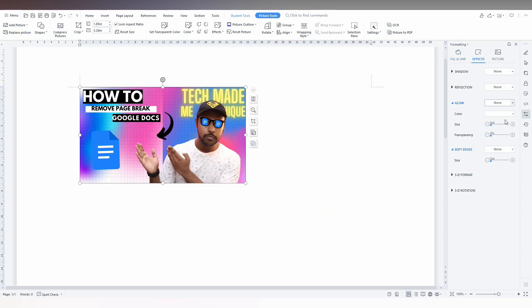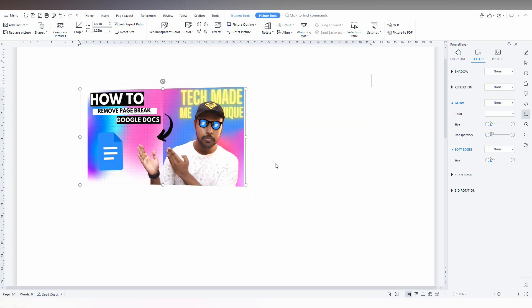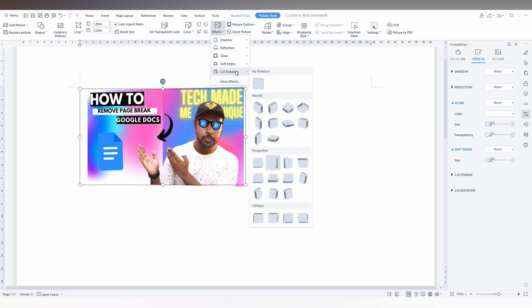You will have a pop-up here, and also on the top just click on this effect option, then click on the 3D rotation. There are 3D rotation types — parallel, perspective, and others. If you just click one, you will automatically get that effect.